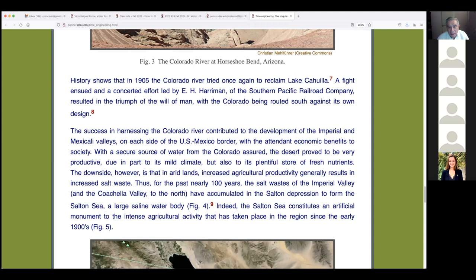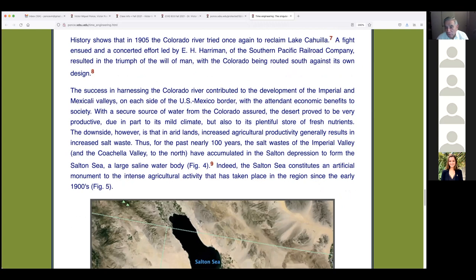With a secure source of water, the desert proved very productive — due in part to its mild climate but also to its plentiful store of fresh nutrients. The downside, not clearly understood at the time, is that in arid lands, increased agricultural productivity generally results in increased salt waste. We now have the ASCE Drainage Manual, re-edited in 2012 (first edition 1991, about 1,300 pages), which tells the whole story of agricultural drainage management.